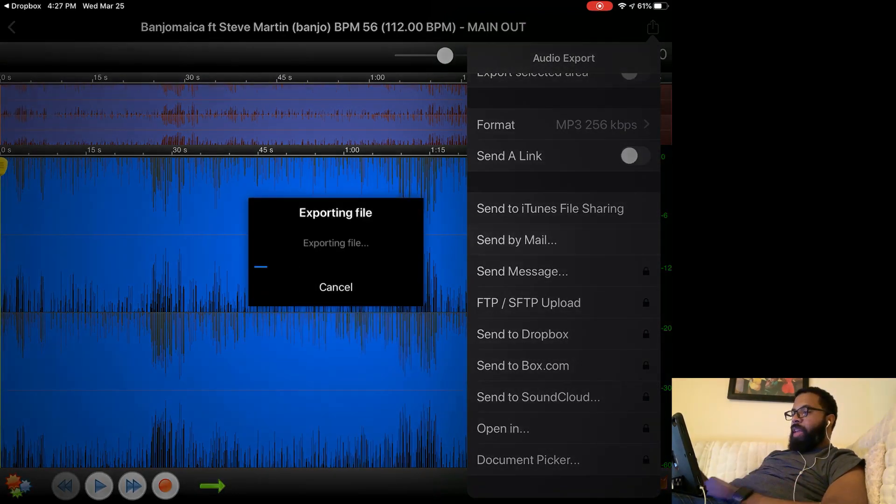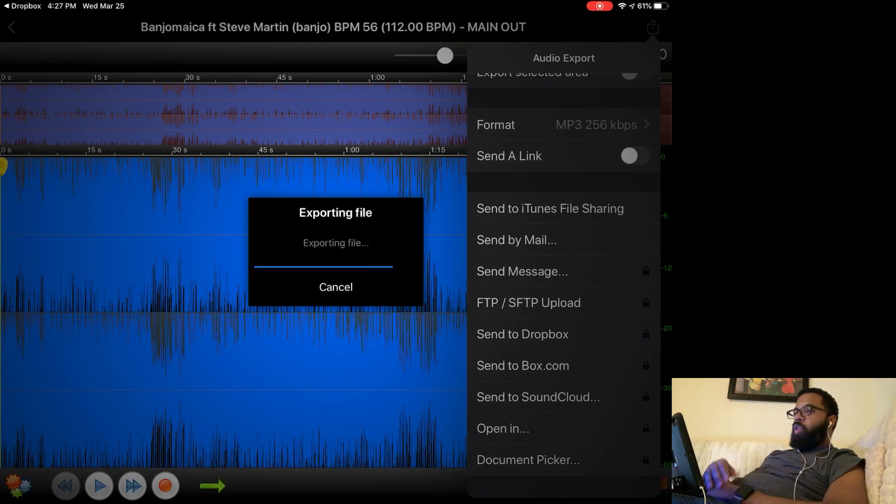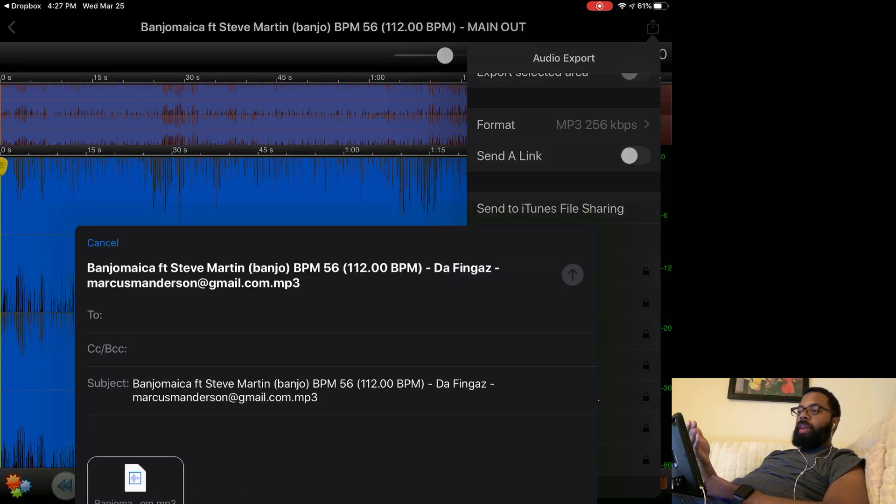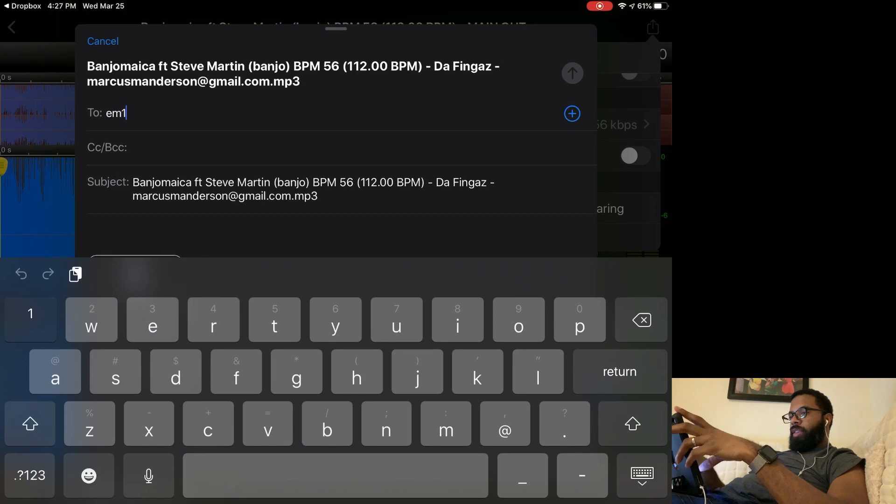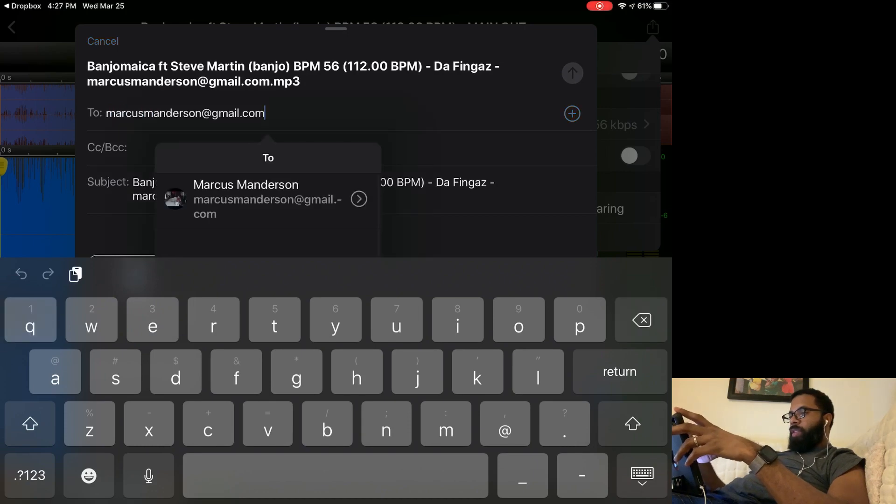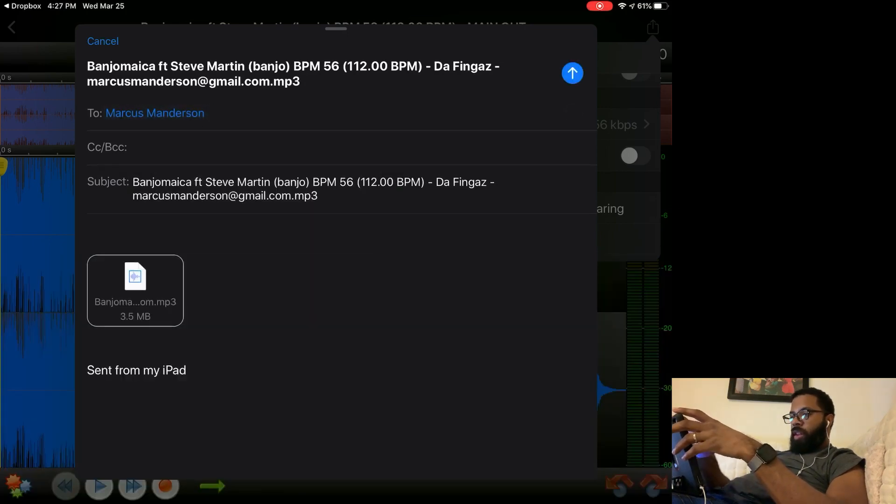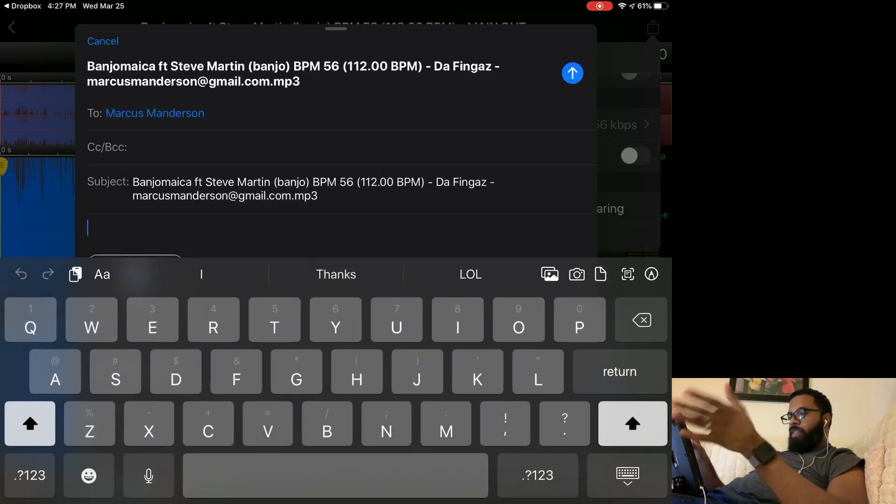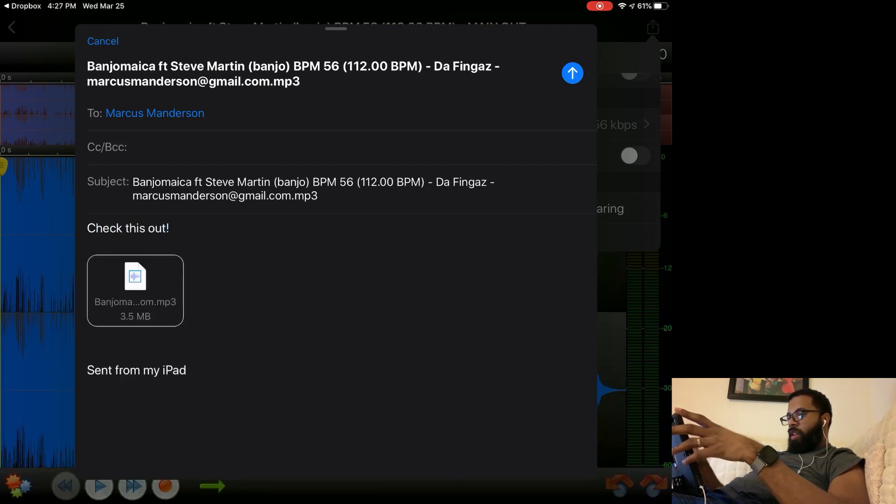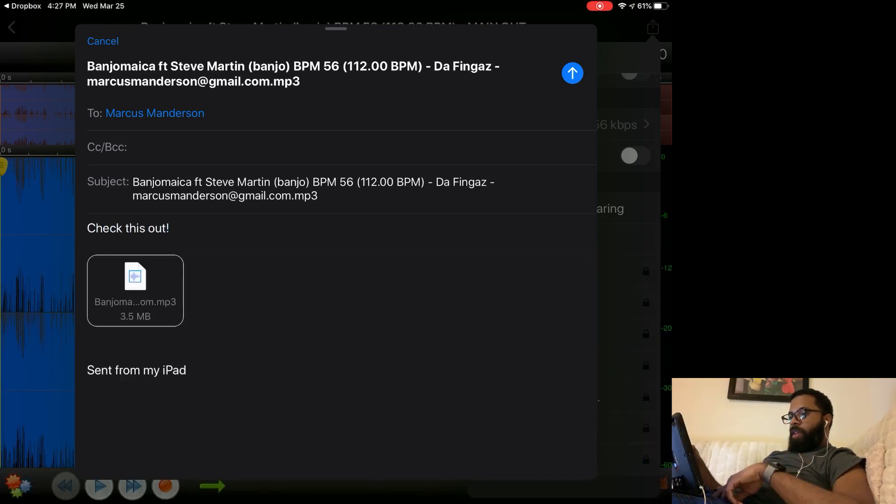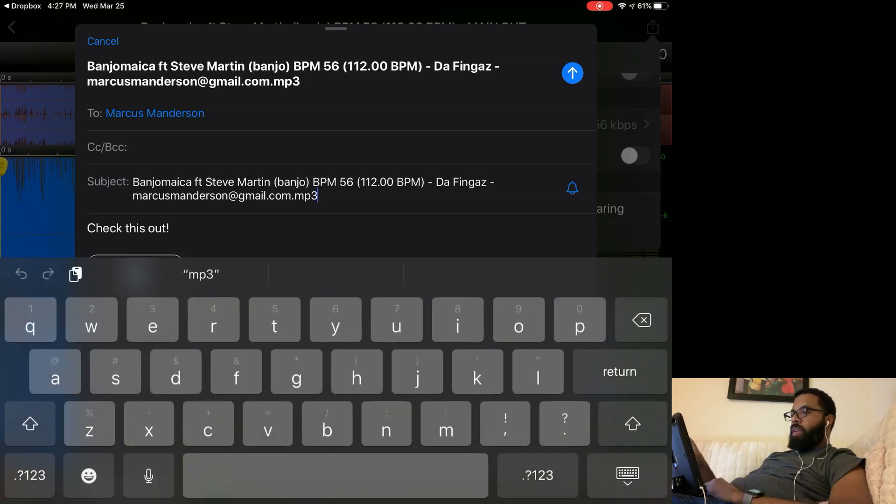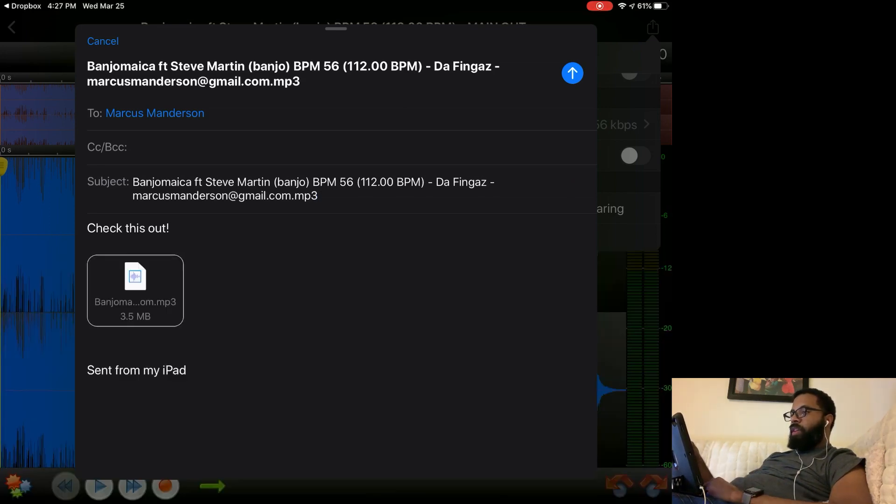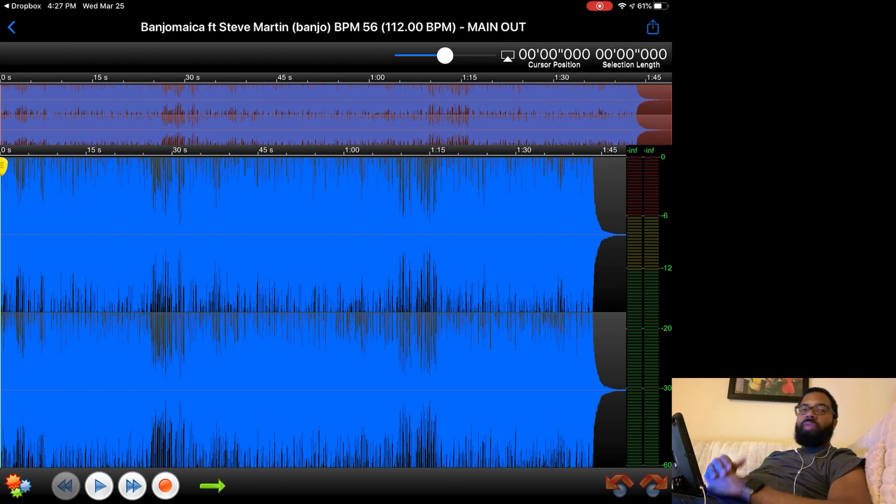I'm going to send by email. It'll export the file as an MP3. It'll open up the email application and I can just send it to someone. I'll send it to myself here. You can type a message if you want. Check this out. There you go. It shows MP3 file in the title. You can change the subject if you want. I'll just leave it there for now. And it's on its way.